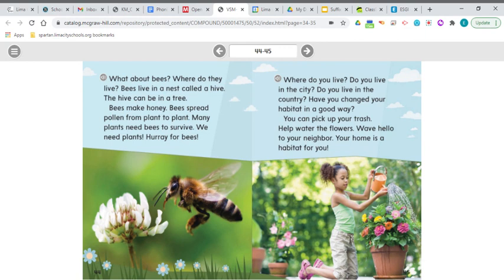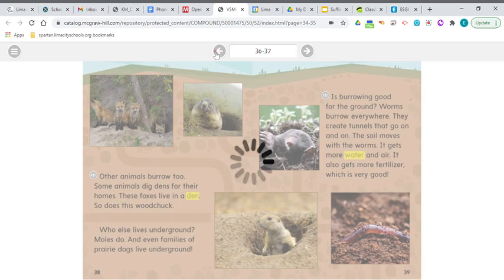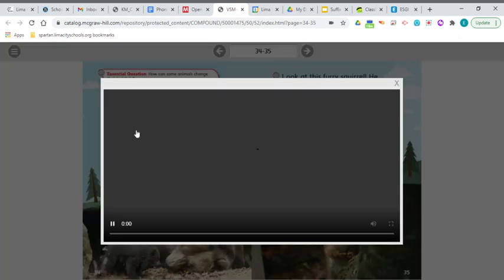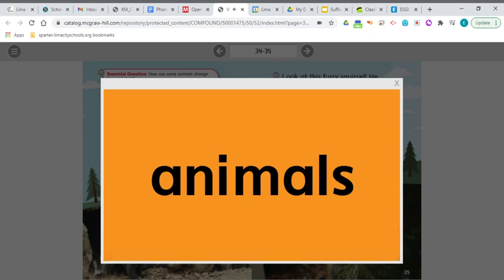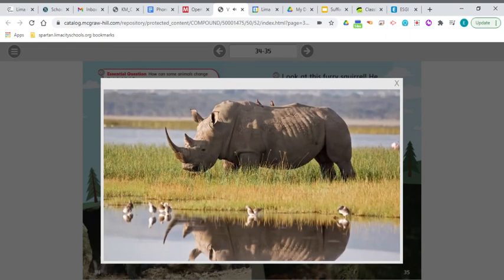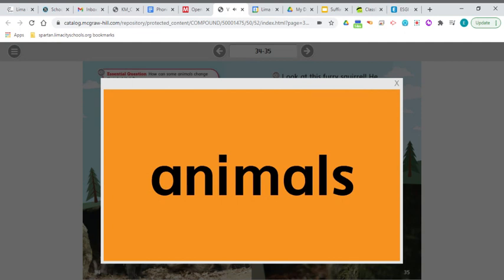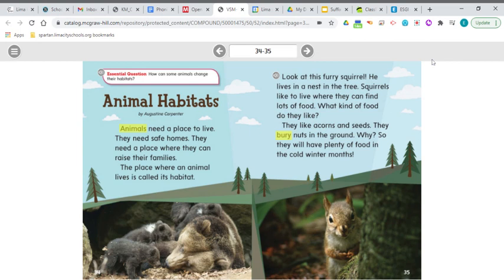Before we go, let's check some vocabulary. The first word is animals — the plural form of animal, meaning a living thing that can move about freely, other than humans. Pets are animals. Wild animals live in nature. So animals need a place to live — they need safe homes, just like we do.